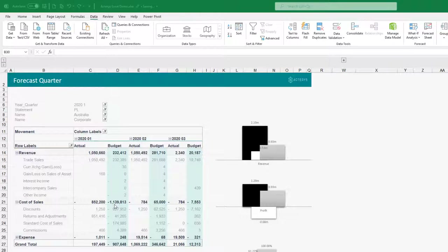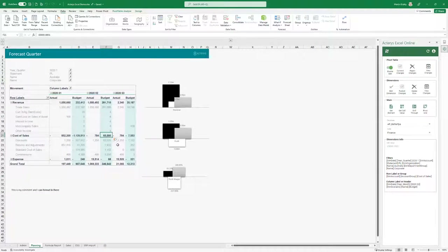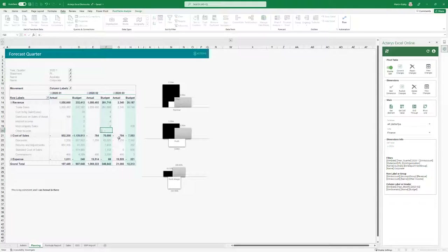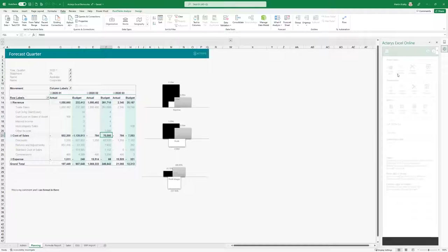Here you can see the updated data, and it's not just reading data — you can also write back data. For example, if I want to increase a number for budgeting purposes, I can turn on edit mode for this report, put in my new number, and enter multiple numbers. All these changes will be recorded so you have an audit trail of what has happened. I could even undo these transactions, and if everything is okay I can commit the changes back to the central server.